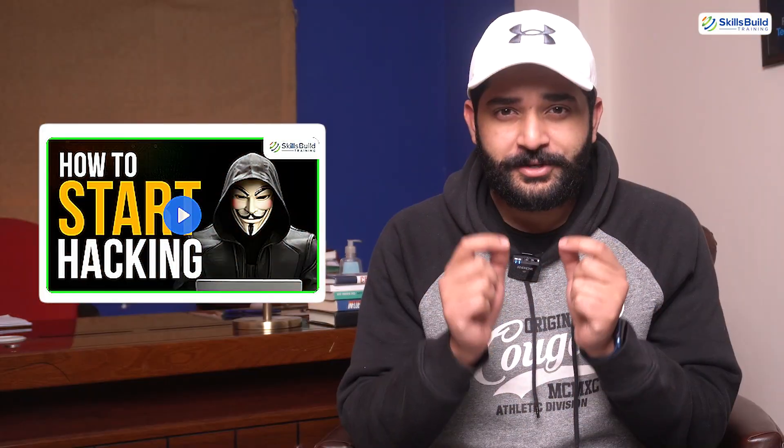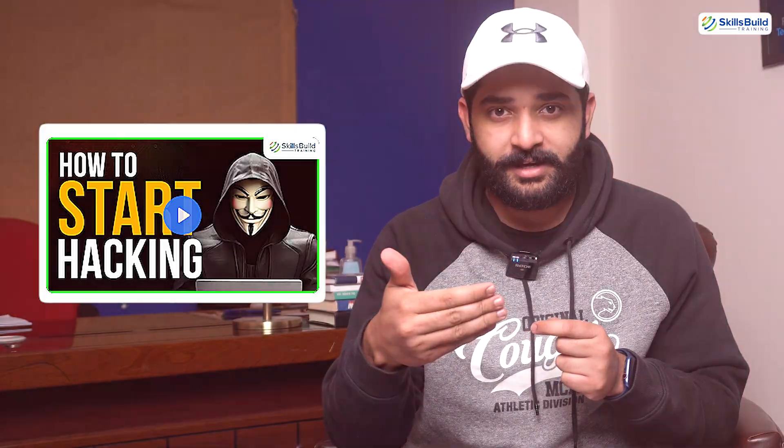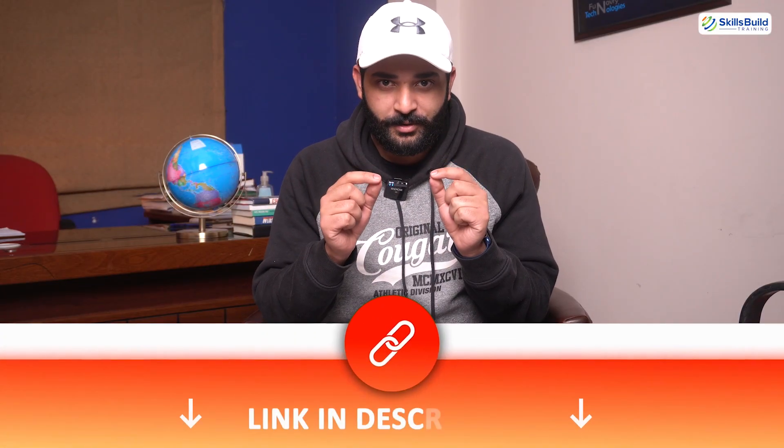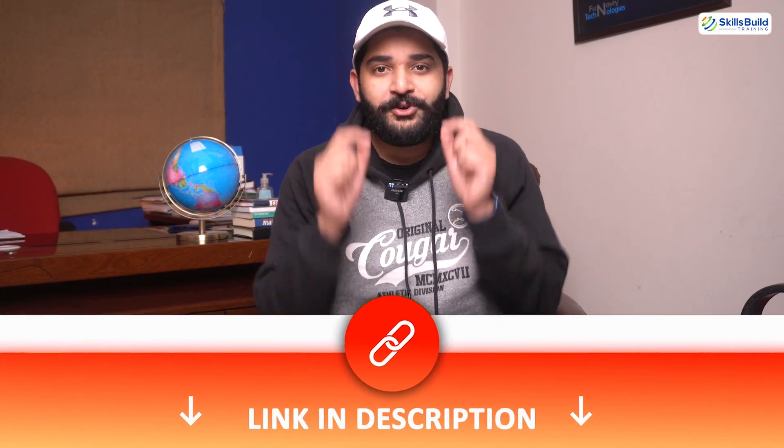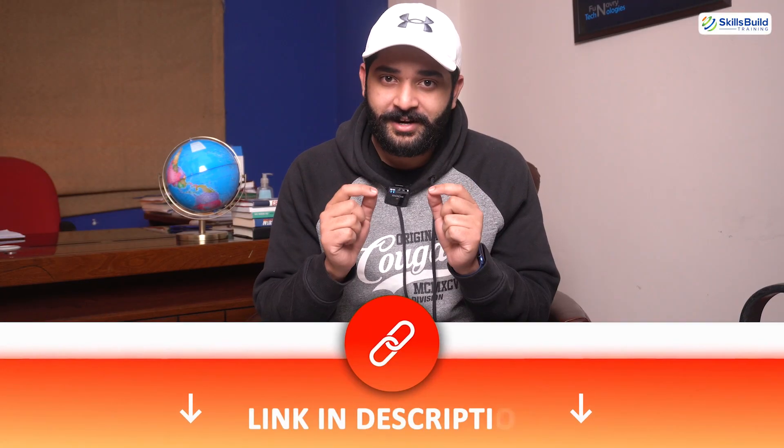So are you ready to kickstart your journey into ethical hacking? This course is your key to mastering hacking. We have placed the link to this course in the description. Enroll today and get started on a lucrative career path. Now back to the video.